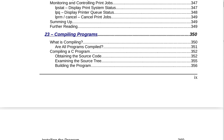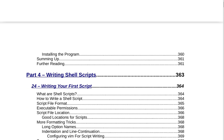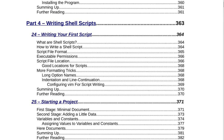Section 23 is Compiling Programs on page 350. That covers what is compiling, are all programs compiled, compiling a C program, obtaining the source code, examining the source tree, building the program, installing the program, summing up, and further reading on page 361.